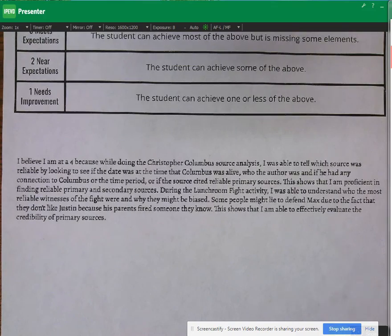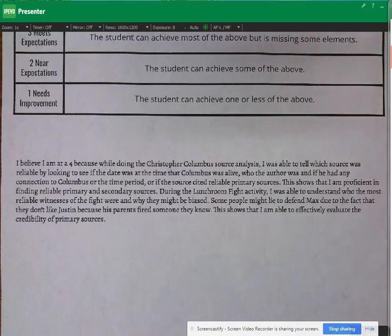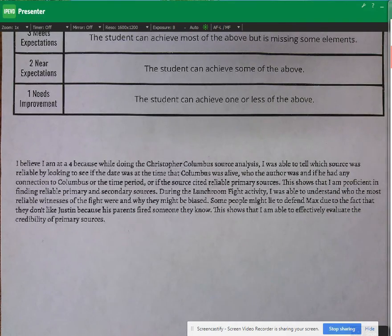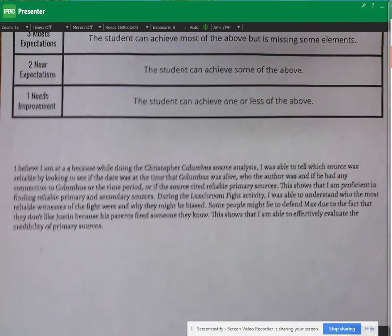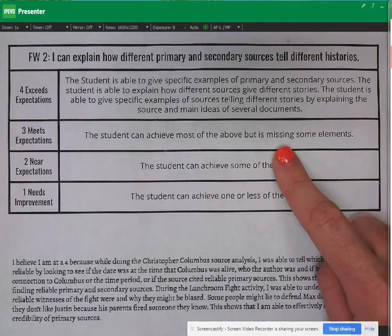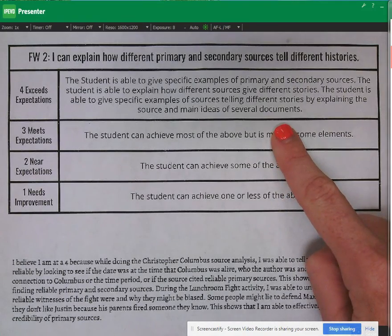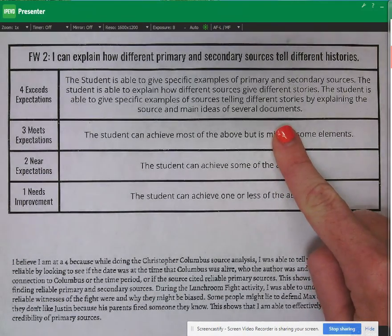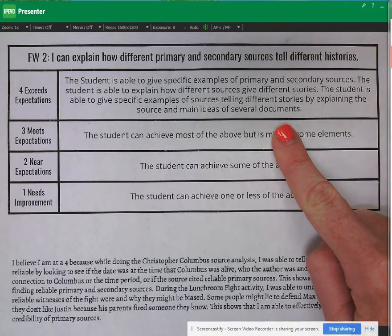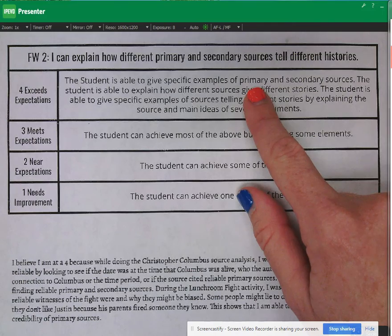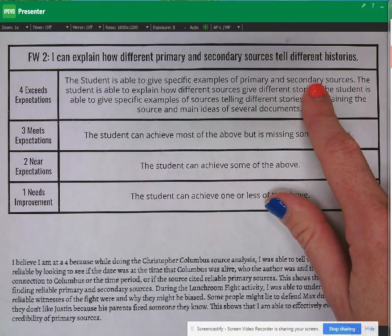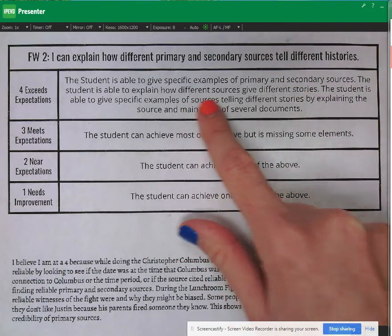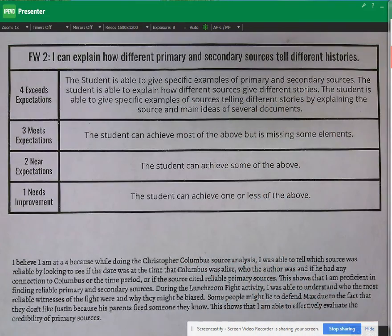What I saw with every student is that you are all excellent writers, just absolutely outstanding. Every reflection was very thoughtful in how it thought about the activities we were doing — it thought about bias and credibility. But what almost every reflection missed was that this rubric was not asking about credibility or reliability. It was asking for something slightly different: being able to explain and give examples of primary and secondary sources, and explain how different sources can tell different stories about the same event.